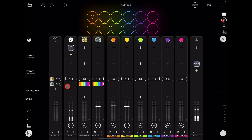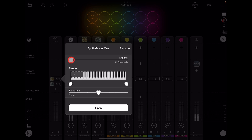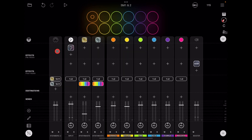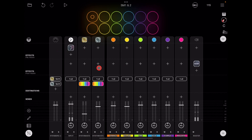To change the MIDI channel, it's really easy — you just tap on one of these once it's loaded into the destination slot. Tap on it and you get this little screen. You can see it says SynthMaster 1, you can remove it, and you can set the channel here. I've got it set on channel 1; it will have defaulted to all channels.